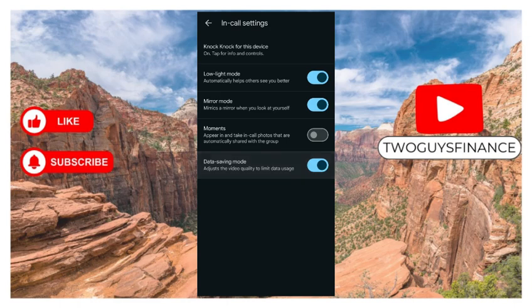I hope you found this video useful. If you did, please like and subscribe to this channel for more helpful tips like this. Till next time. Bye-bye.